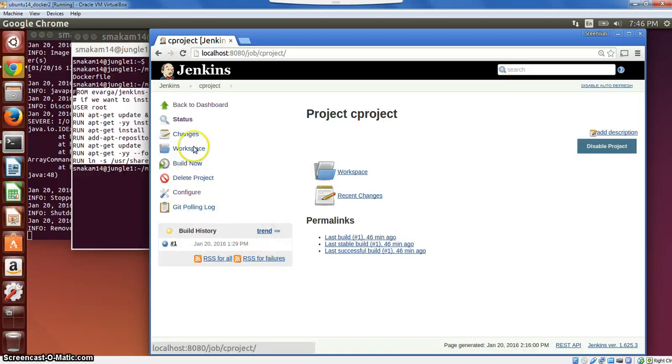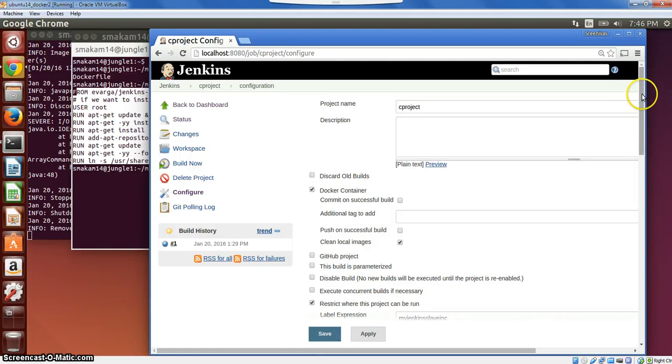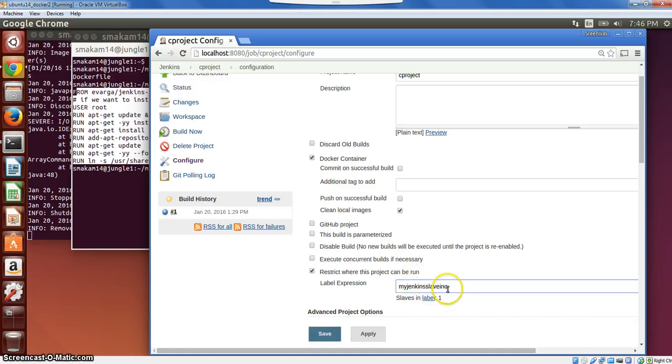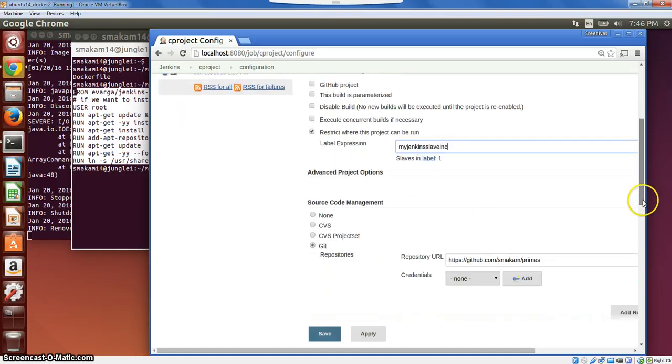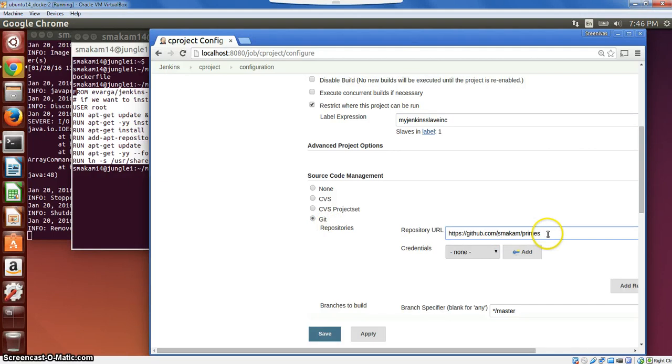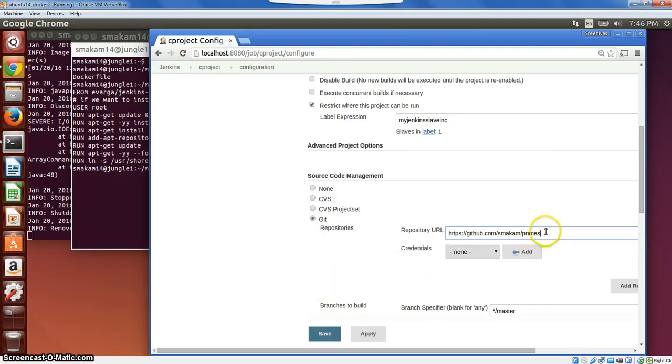Let us look at the configuration within the project itself. If we look at the C project configuration, the settings that we have, we are asking this project to be built as a container. And we are restricting this project to be run in the label that we have created earlier when we created a Docker slave. We are asking this project source code to be picked up from this particular repository. This particular project is a simple project to list down the list of primary numbers.